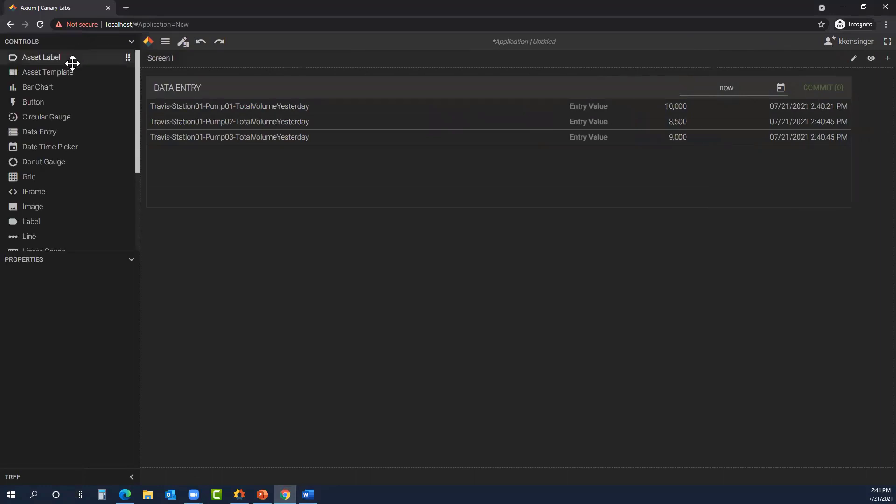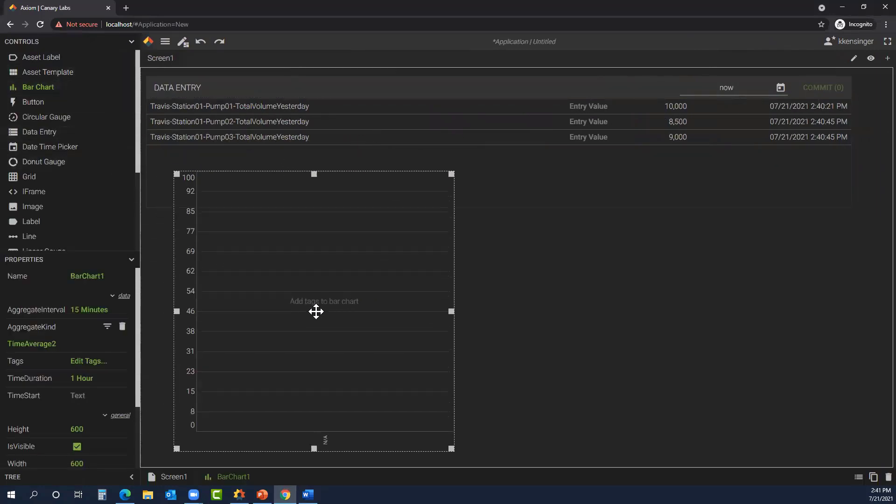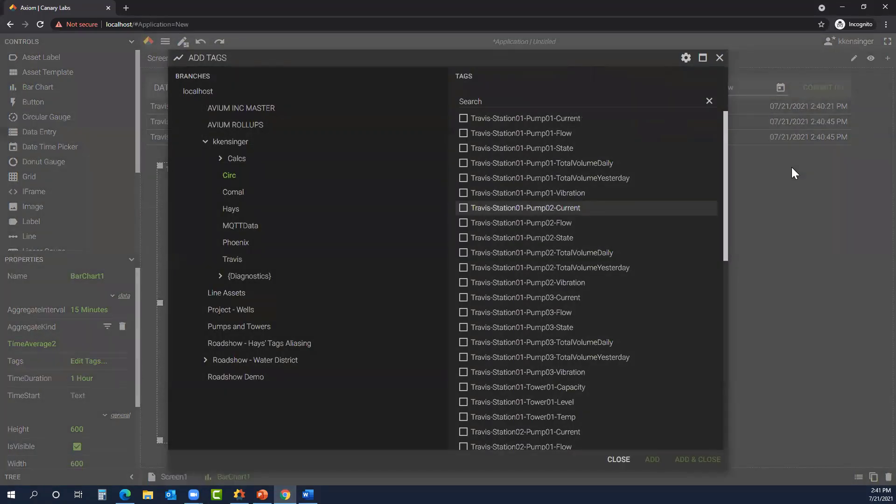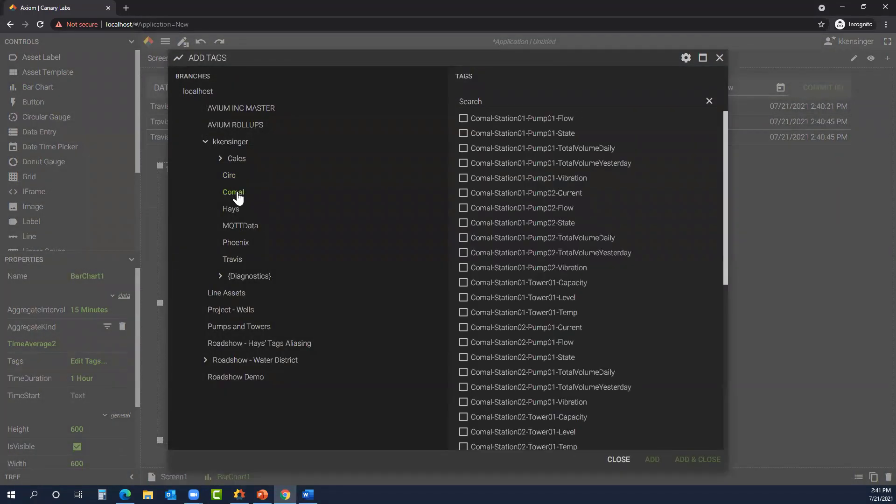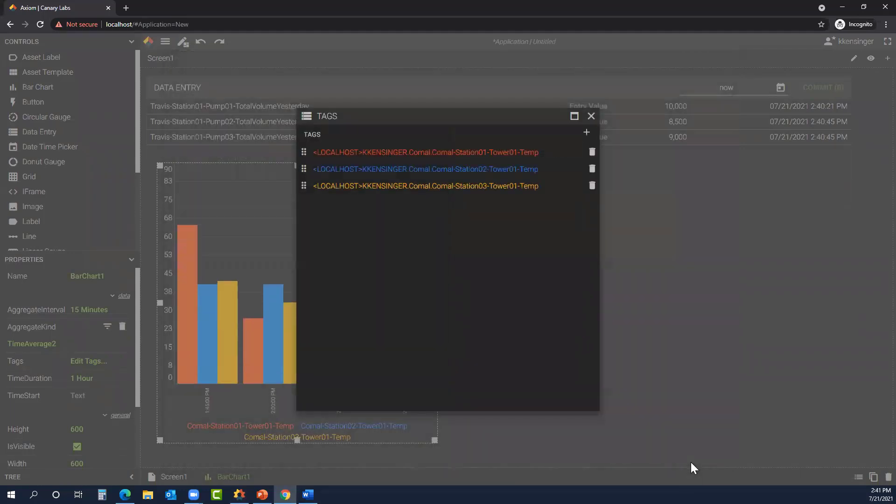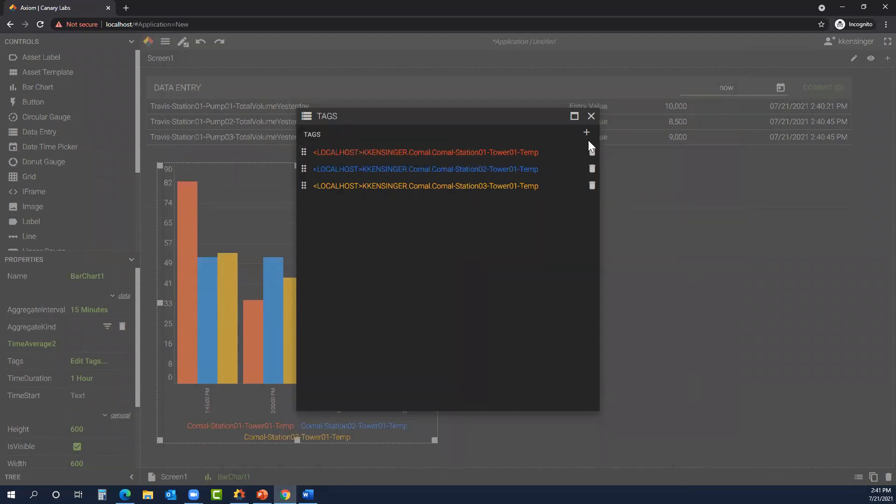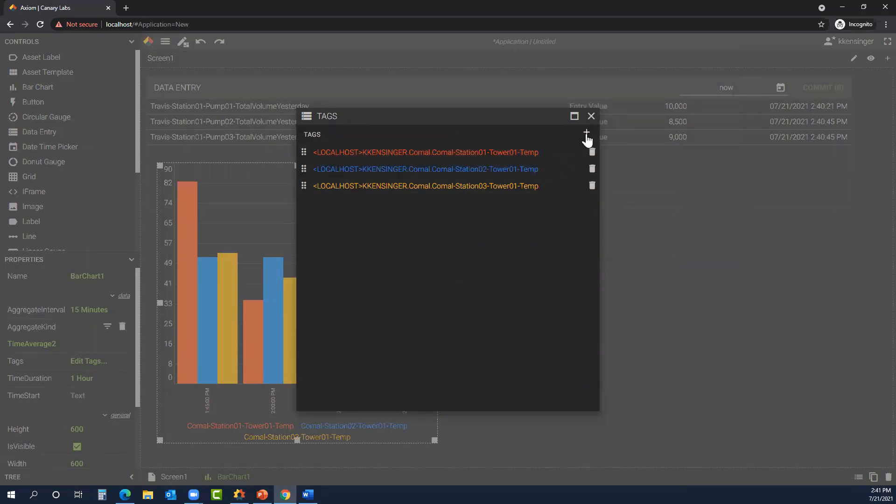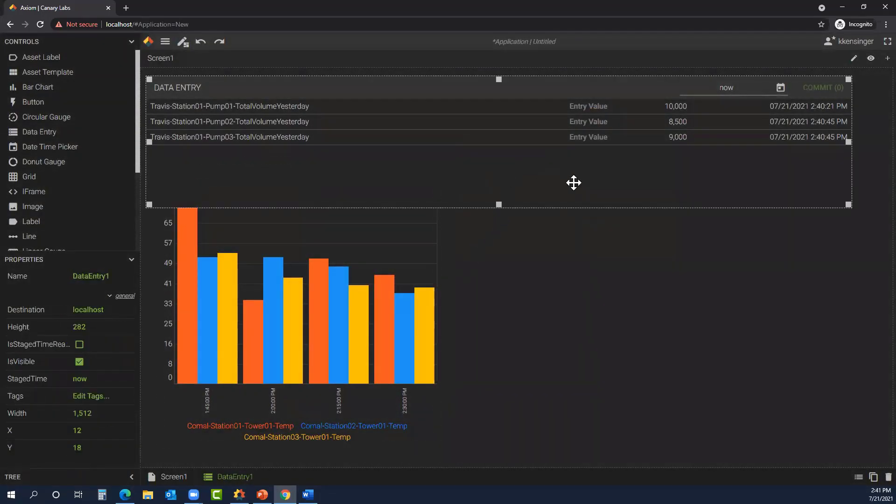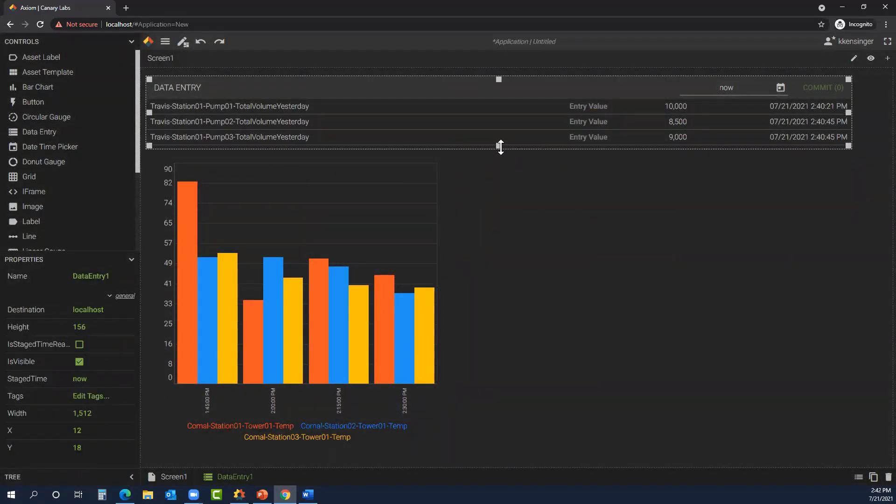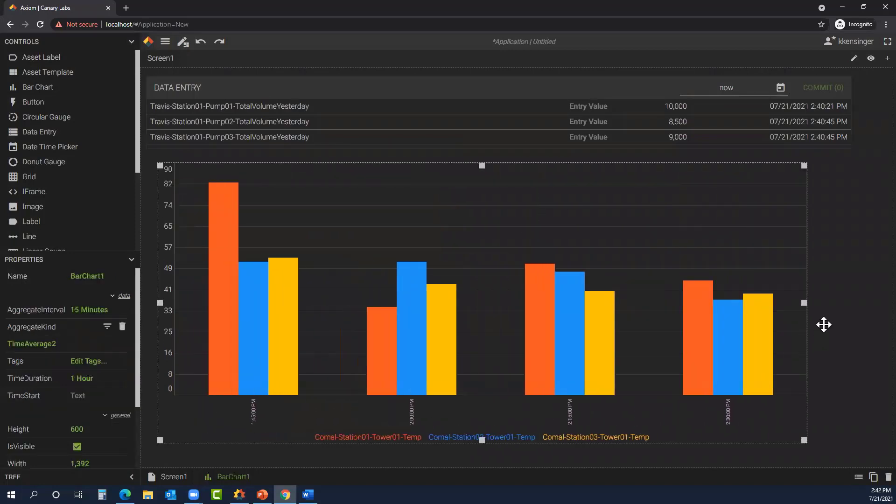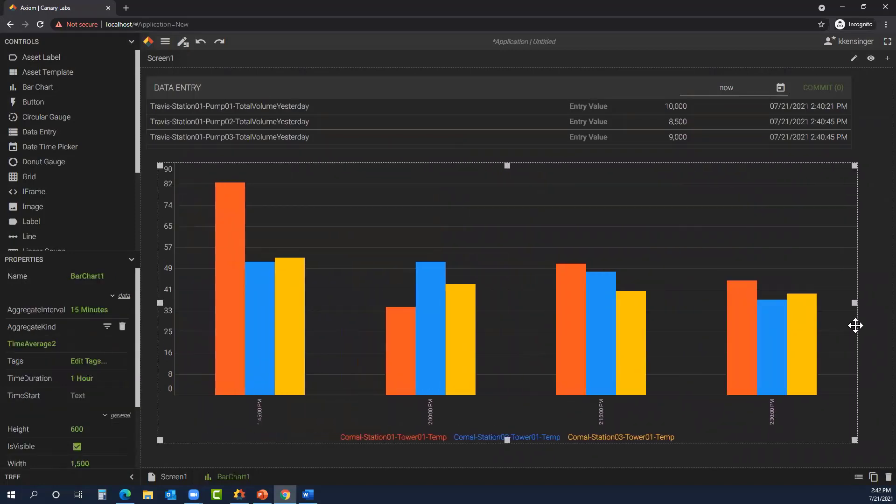Now let's hop over to the bar chart. The first thing it's going to ask you for is what tags do you want to add. So let's look at some temperature tags here. Three tags sounds great. We have the same ability that we did from the data entry. We can either trash those tags we selected or add new tags. Once we're satisfied, we can close out. And we can change the size of our bar chart.